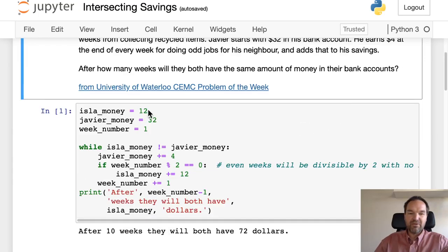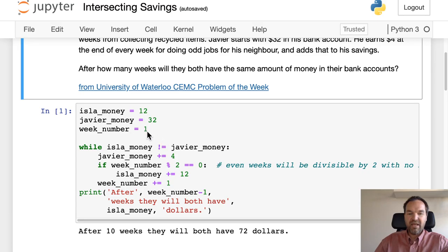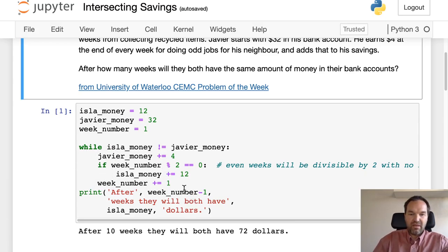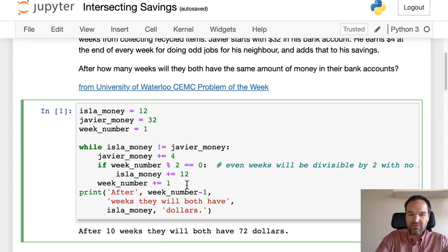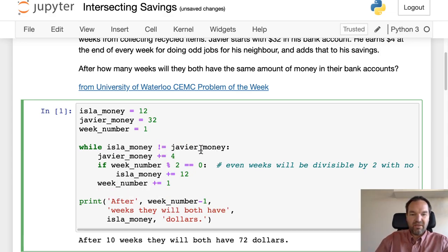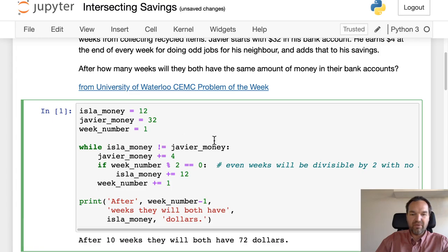So we'll start off with $12 and $32 in these two variables and we'll have another variable that is the week number. We're going to run a loop here while the amount of money that they each have is not equal, then we'll keep the loop going, and as soon as the two are equal then we'll stop.